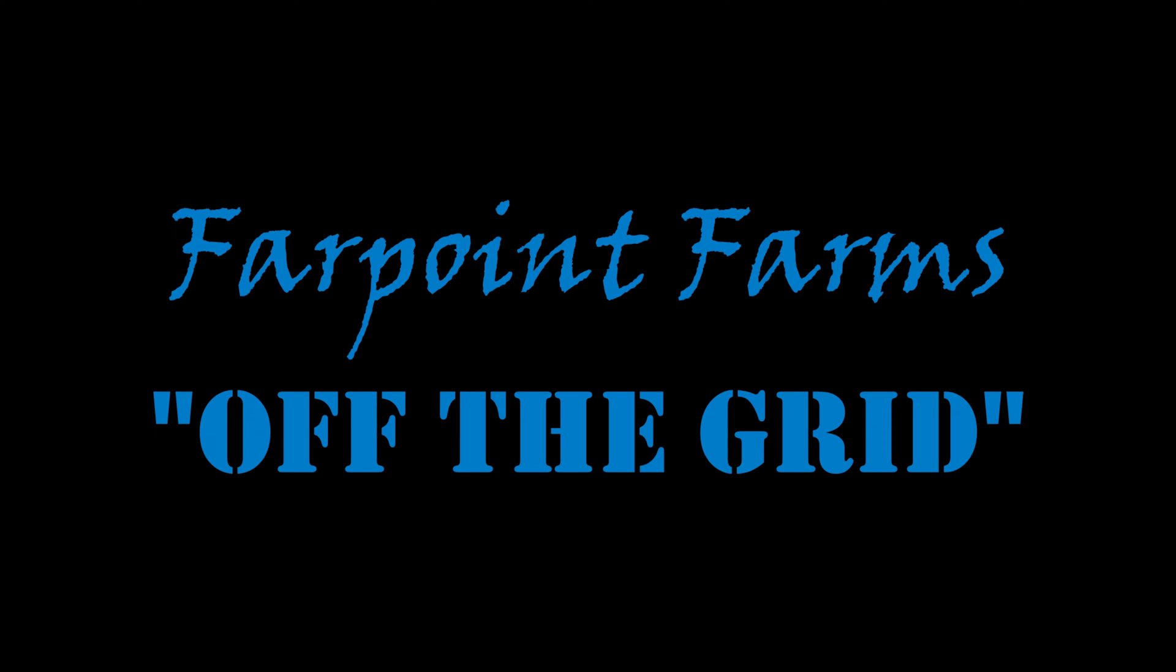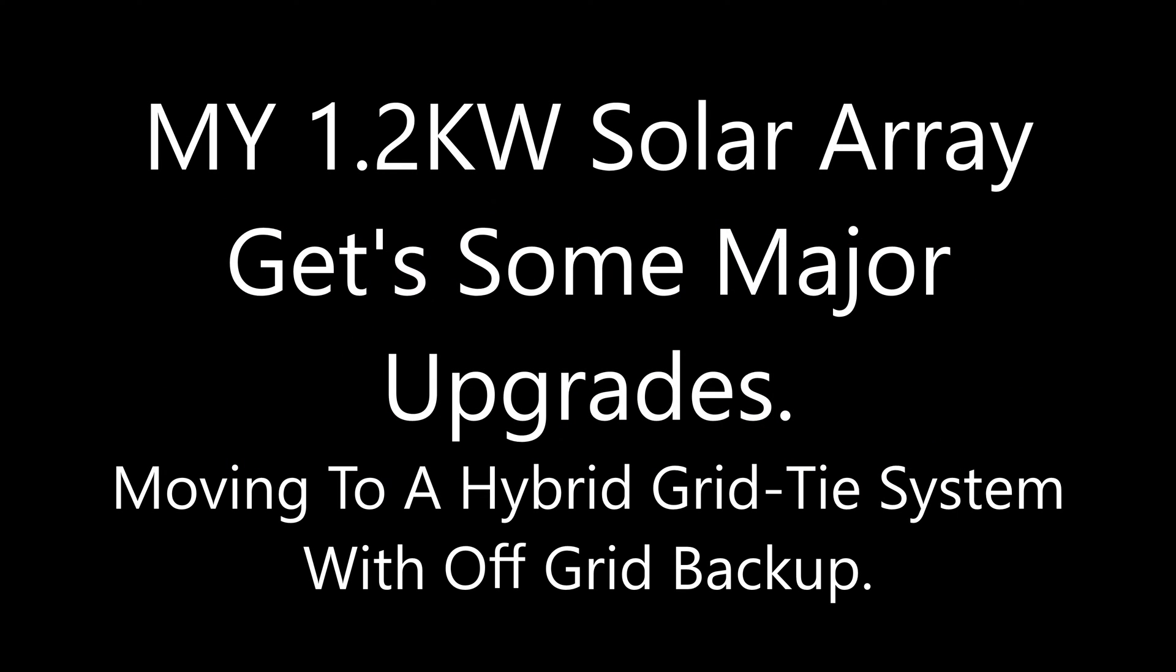Freedom is mighty sweet. Liberty sows its seed at Farpoint Farms.